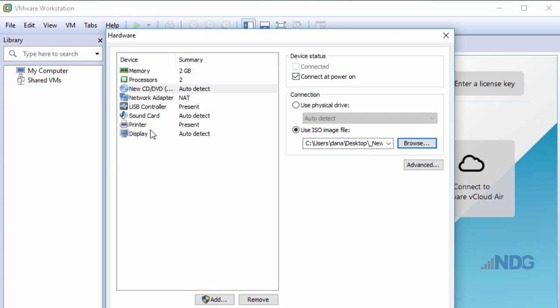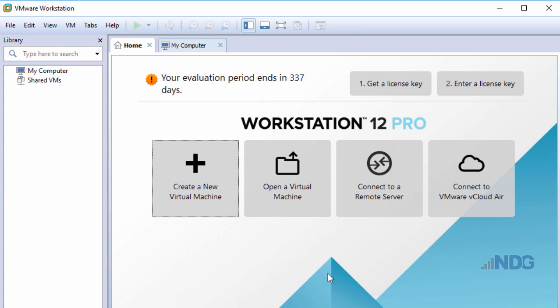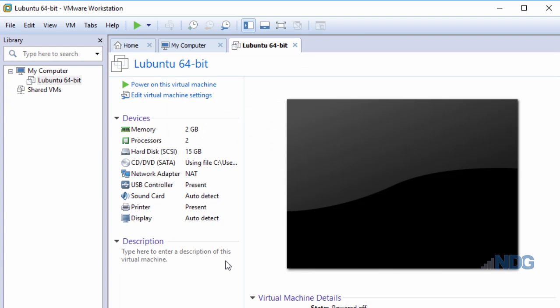I'll accept the default settings for my network adapter, which is in NAT mode. I'll click Close and Finish. Now my virtual machine has been created. You can see the settings of the virtual hardware right here.